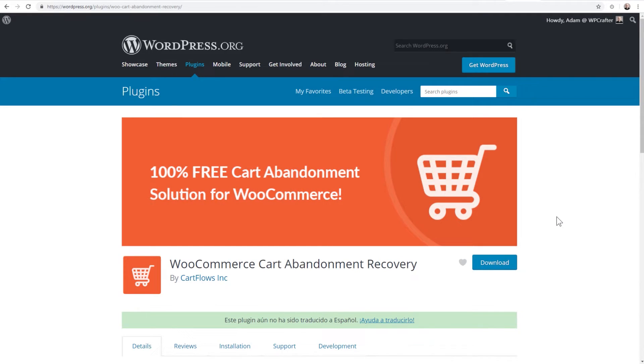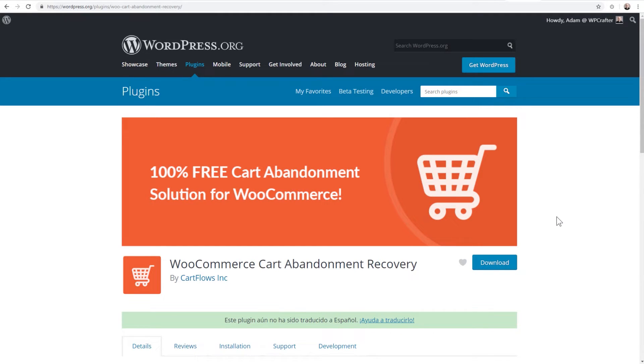What happens is someone goes to your checkout, starts putting their information in, and then they don't check out. That information's captured, and an email can be scheduled to go out in an hour and a day and a couple days.